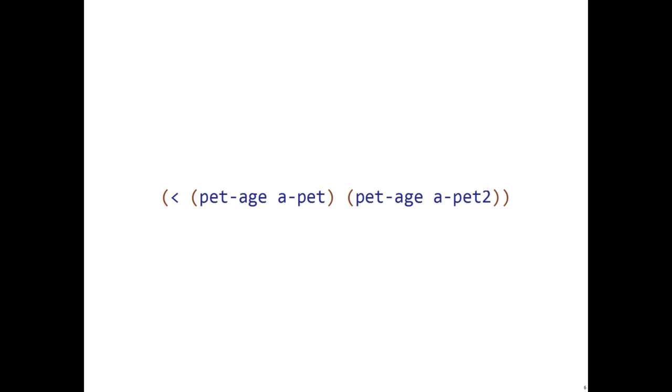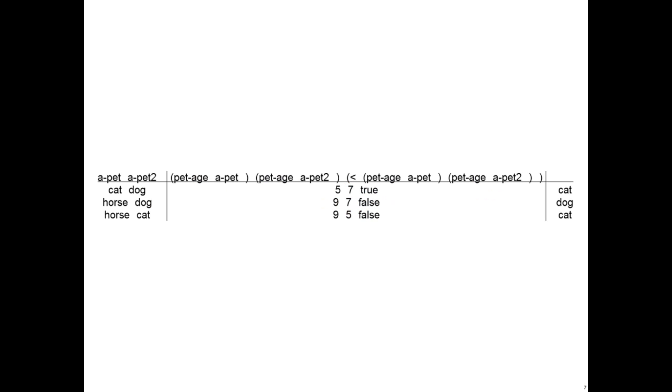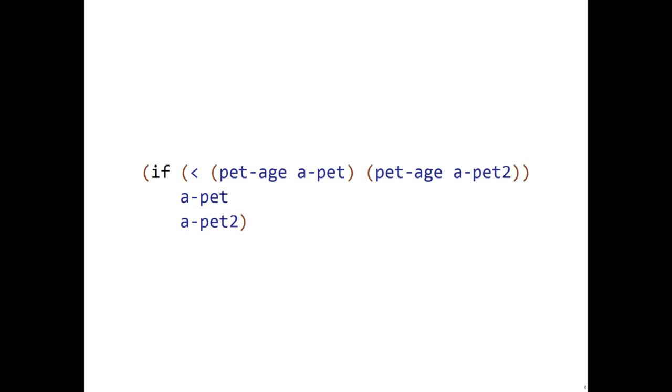We can compare the pet's ages using the less than inequality. When we add this to our table, we can see clearly when this inequality is true, we return the first pet. If it is false, we return the second pet. We can formulate this idea with an if.